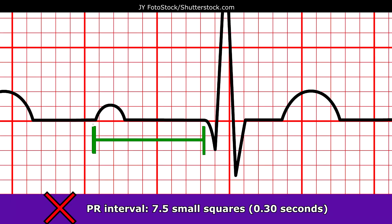Here we have a picture of a first degree heart block, and notice that the PR interval is more than 0.20 seconds.